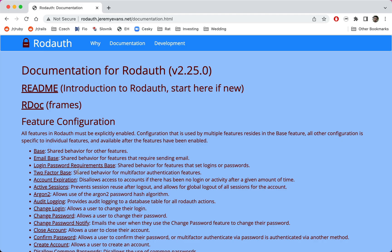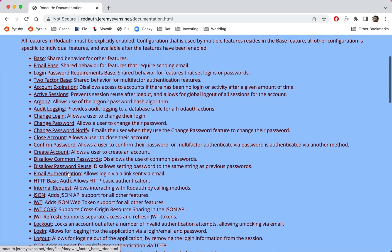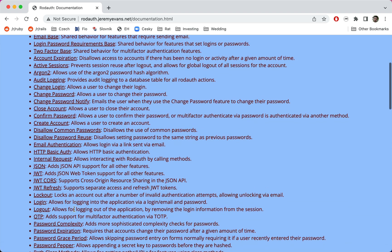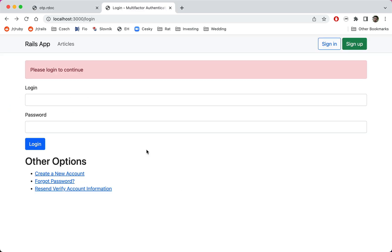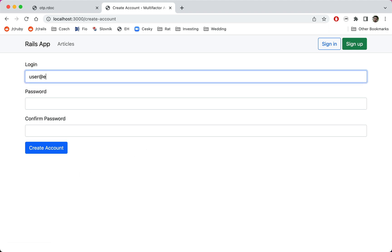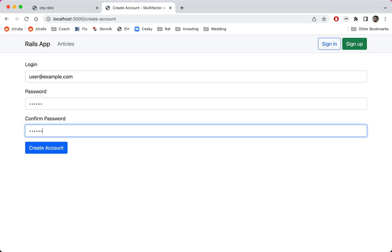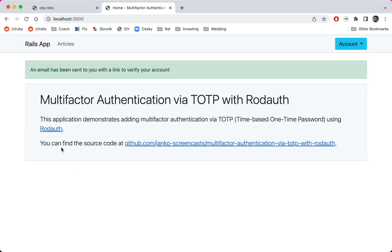RodAuth ships with complete multi-factor authentication functionality out of the box, and TOTP is supported as one of the multi-factor authentication methods. I have a Rails app here with RodAuth already set up. If you would like to see how to set up RodAuth from scratch, check out my previous video.